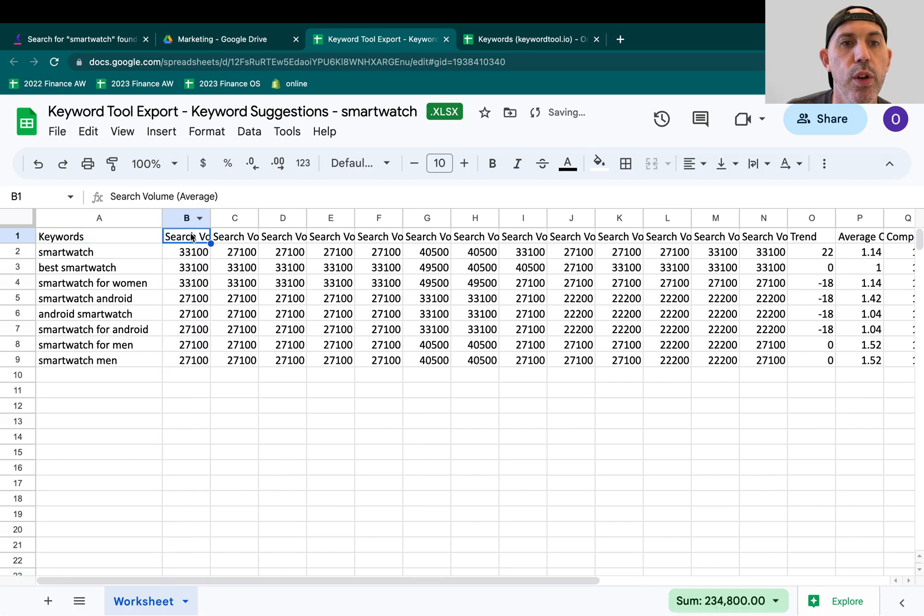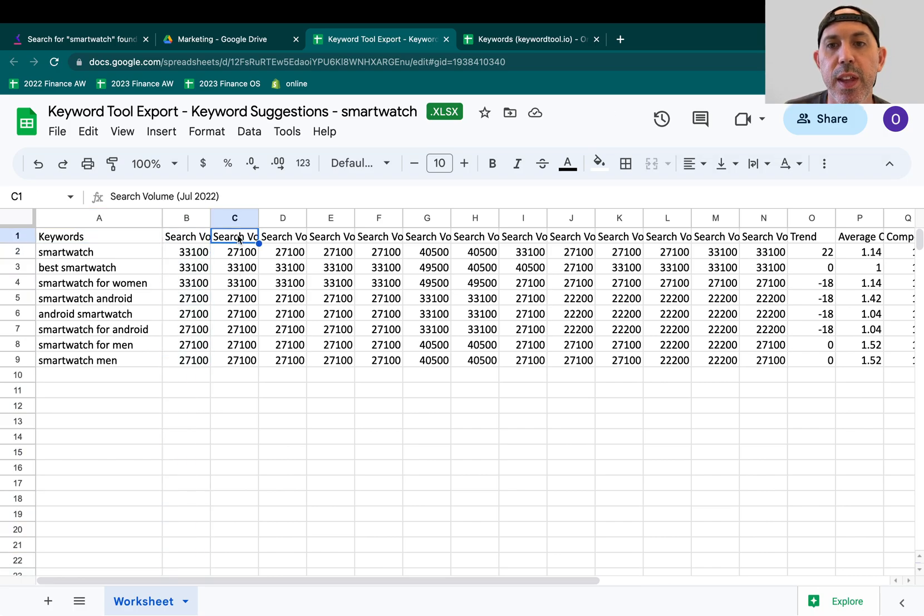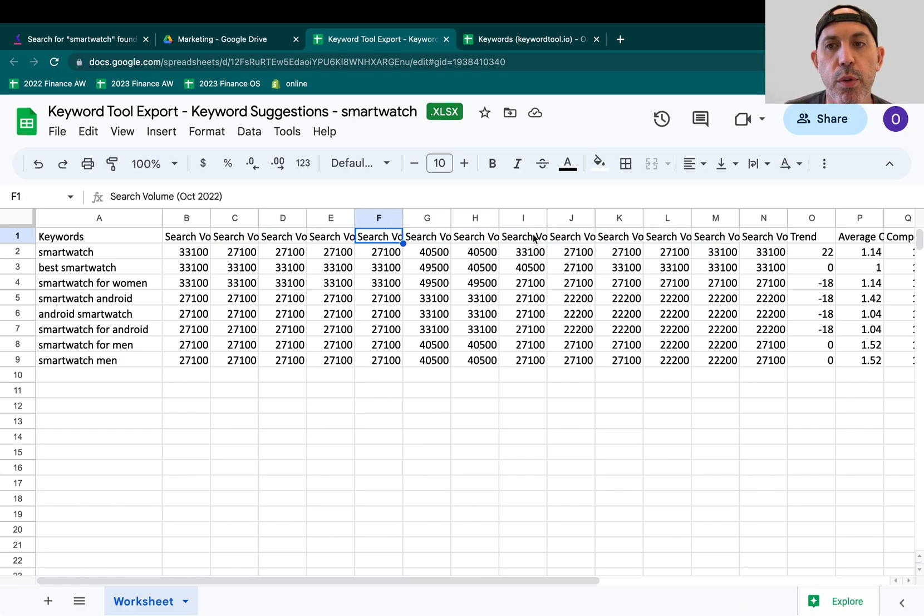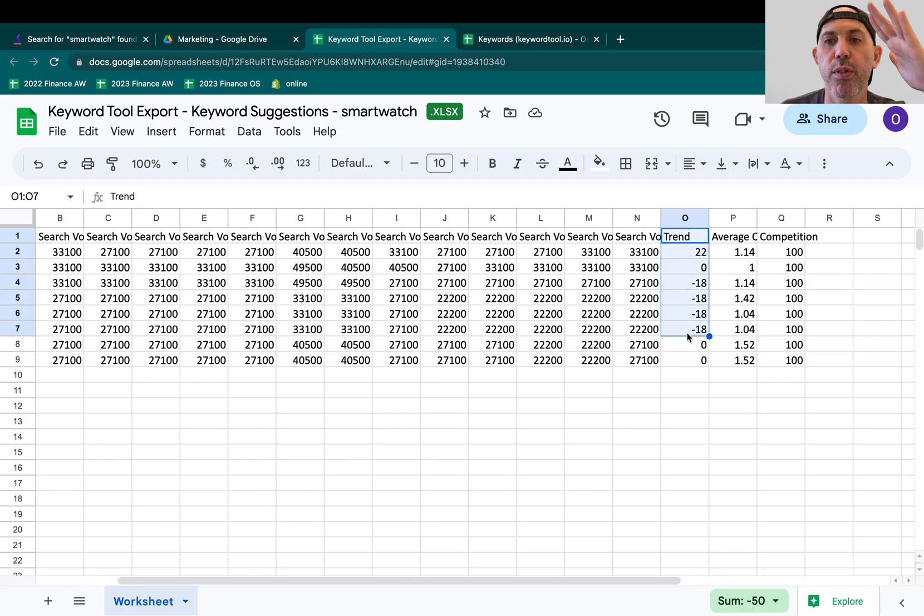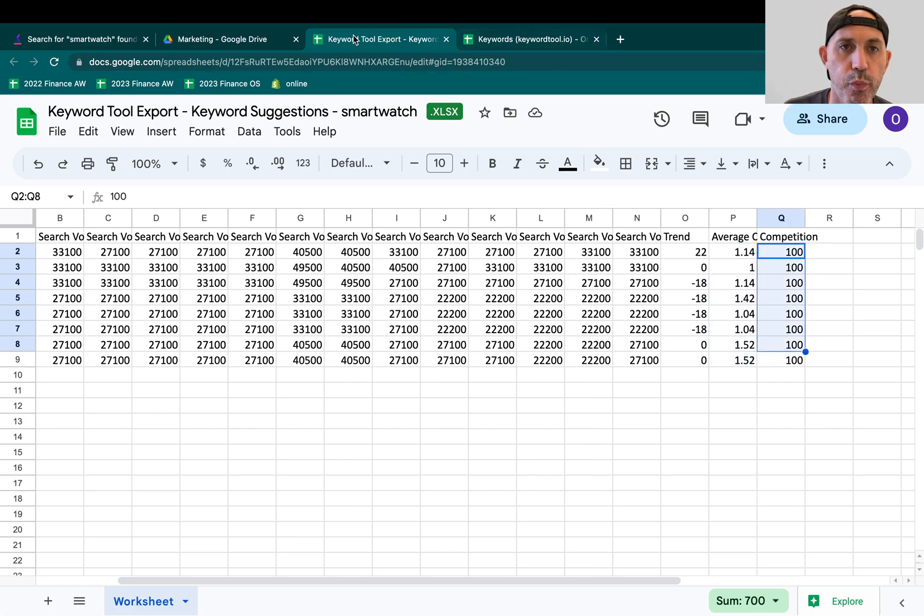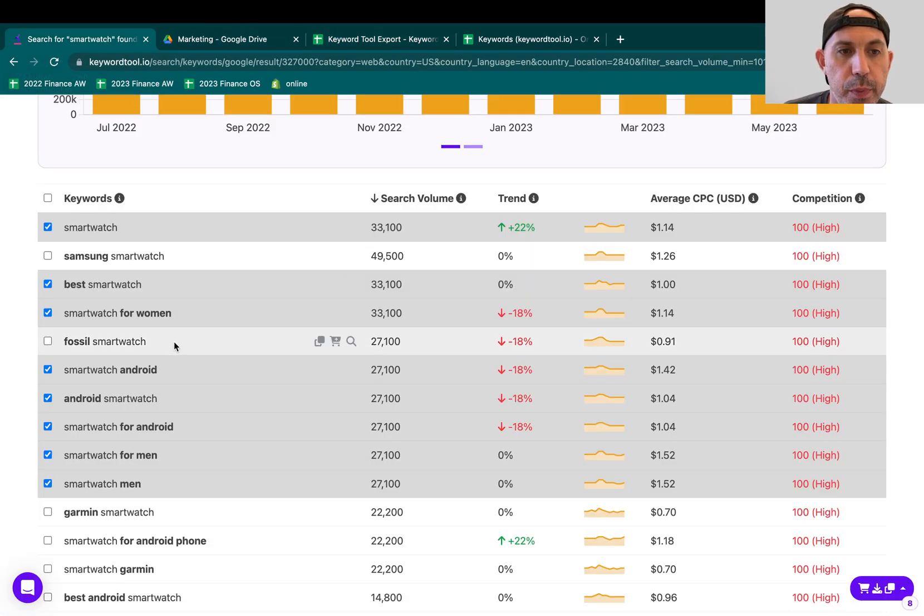Here's the search volume, my average search volume per month, and here's for every single month within the last 12 months. So this is July, August, September, et cetera. The trend, is it going up or down? Is it growing? Are more people searching for it? The average cost for ads, and the competition, 100 is the highest.